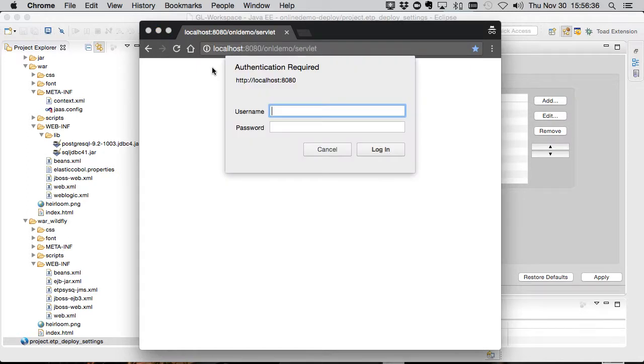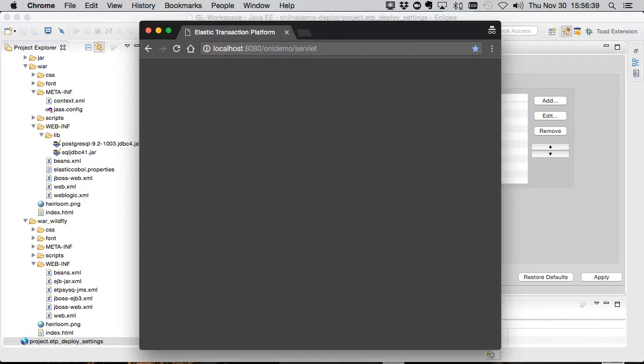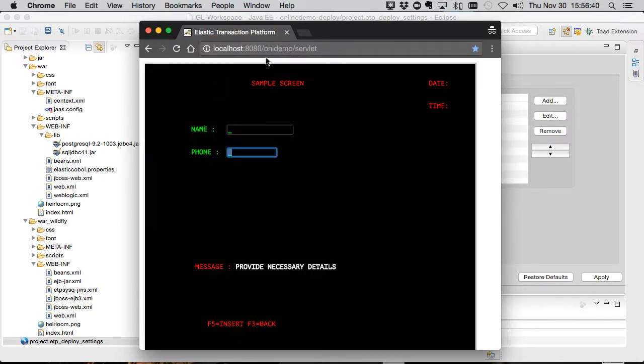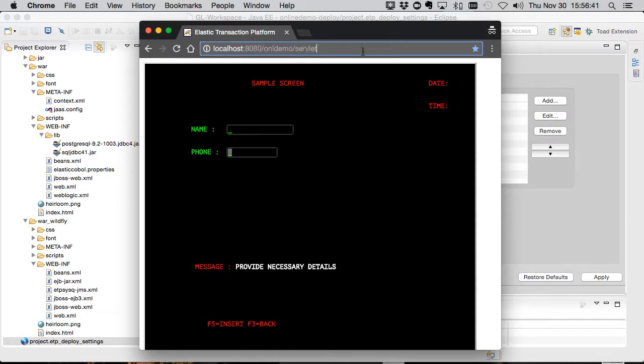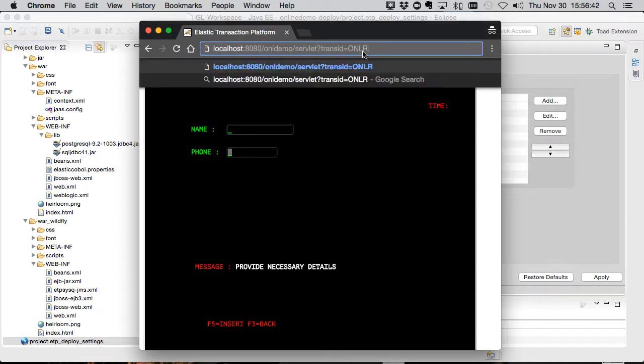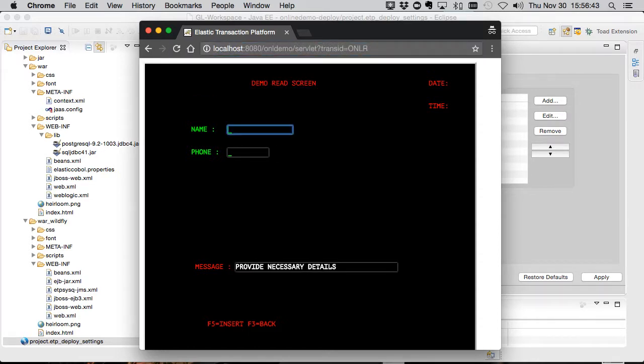Let's log in again. This time as reader who should have access to both screens. And there we go. Reader is good to go.